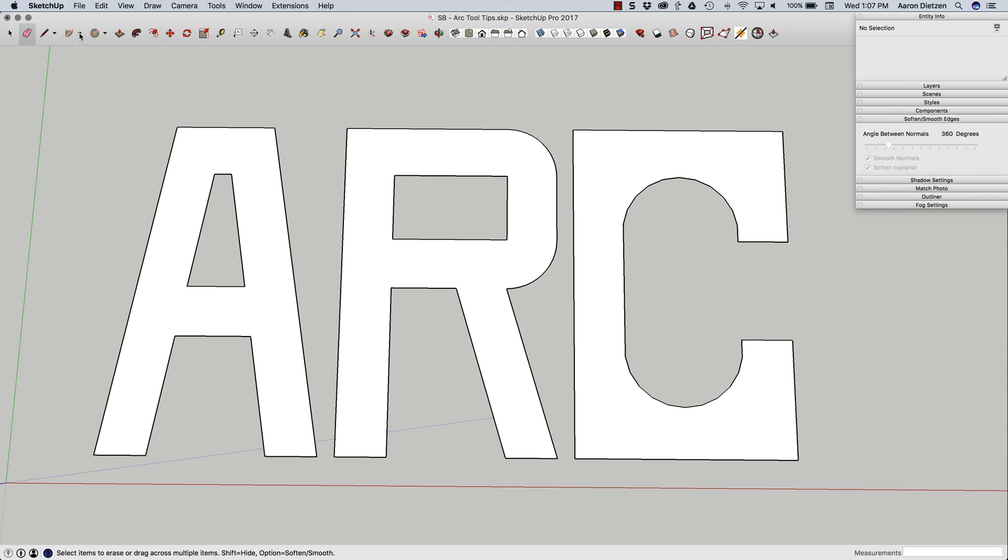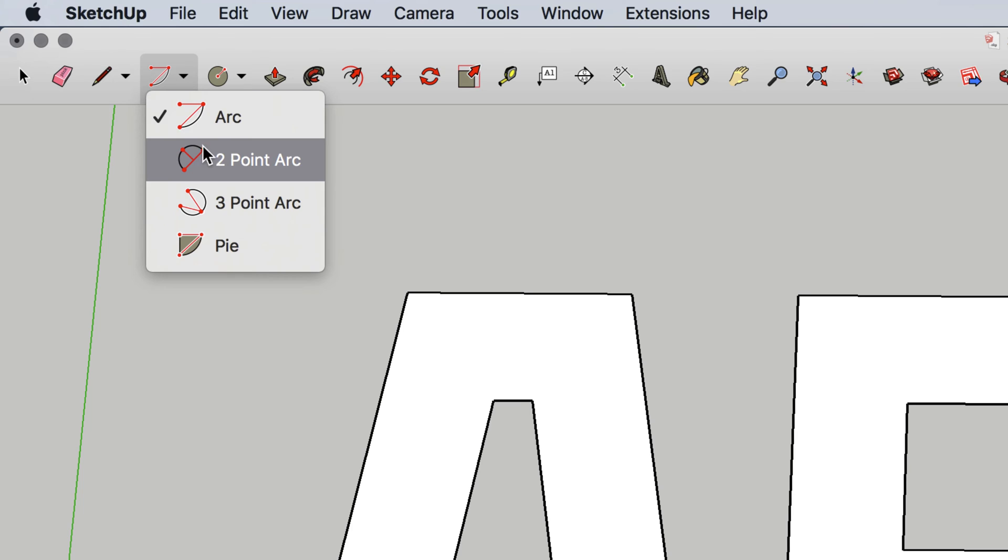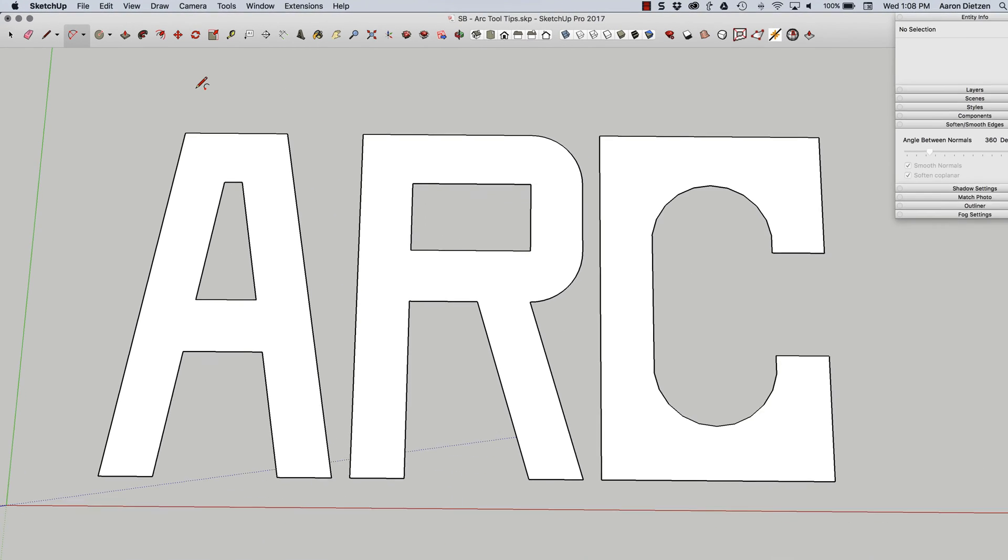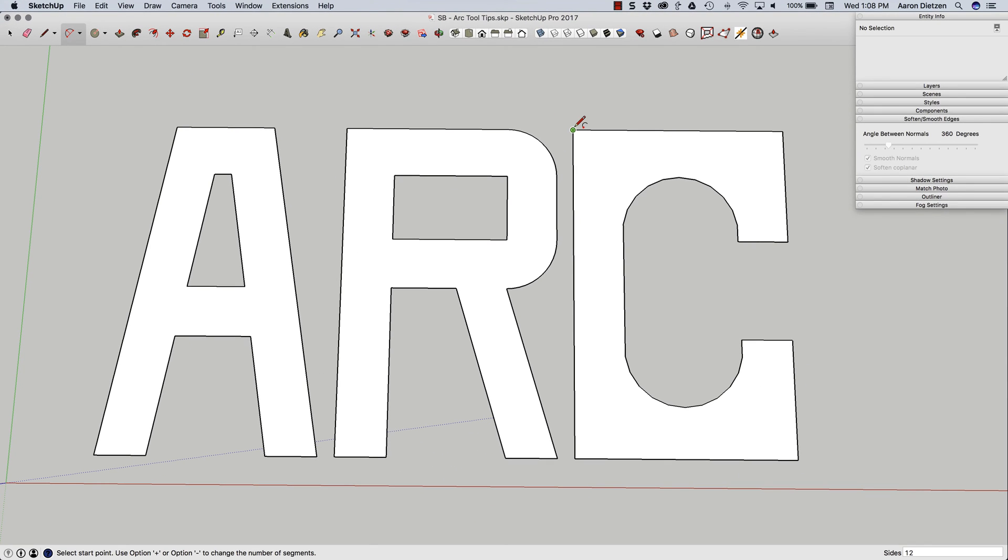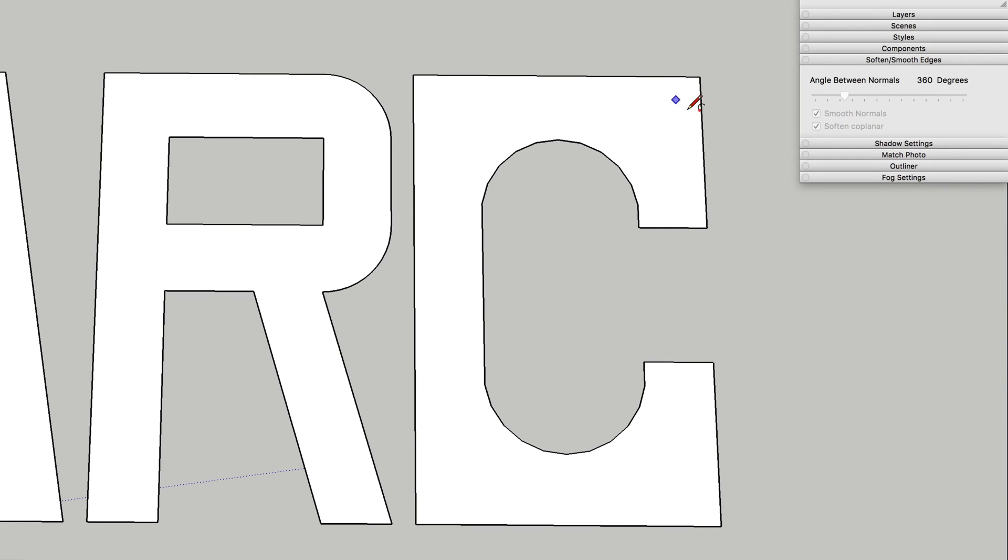This is probably the most commonly used arc, and it is the two-point arc. With the two-point arc, I'm going to pick two points, and then use my third point to indicate the bulge or radius of that arc. All right, so I'm going to use this arc to put an arc right here on the end of this C.